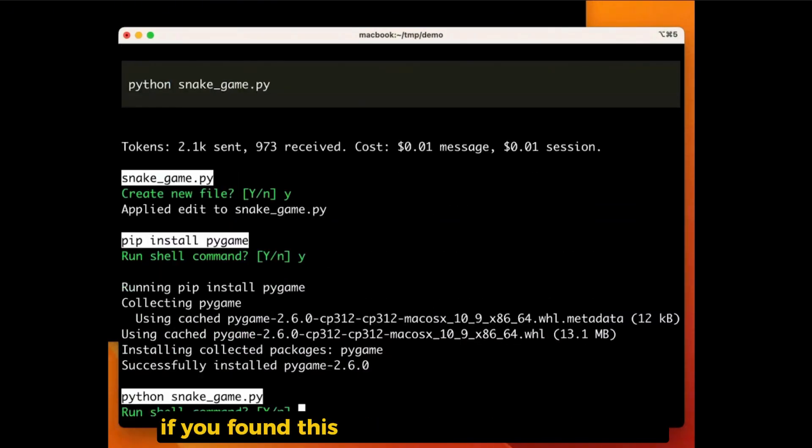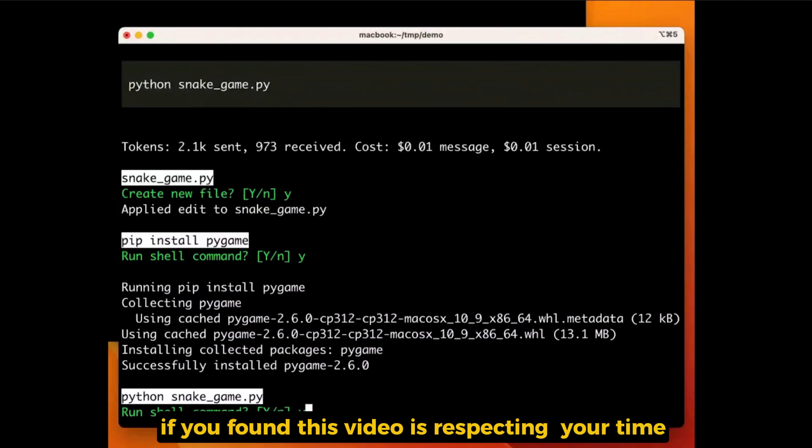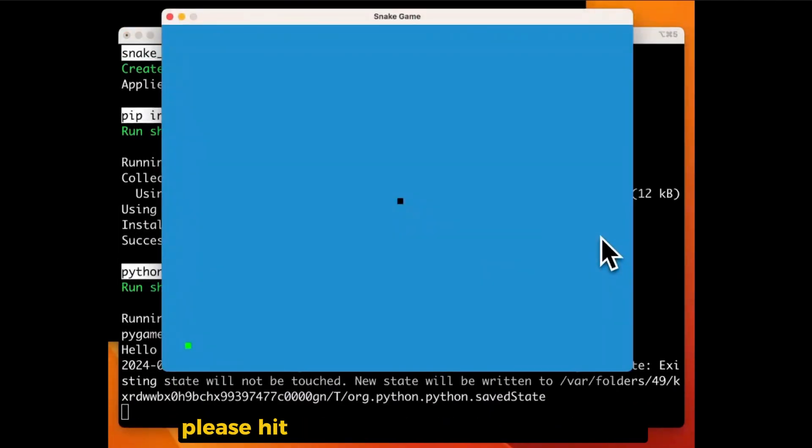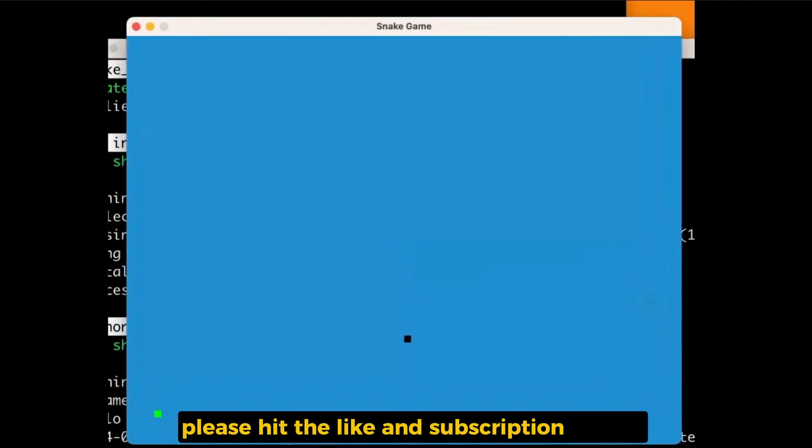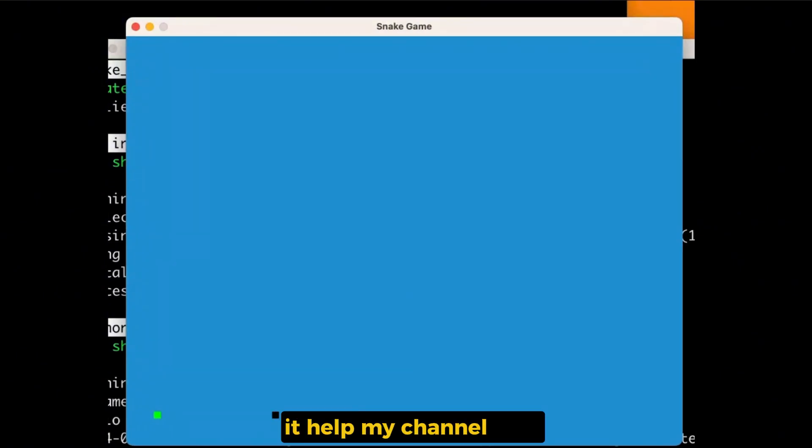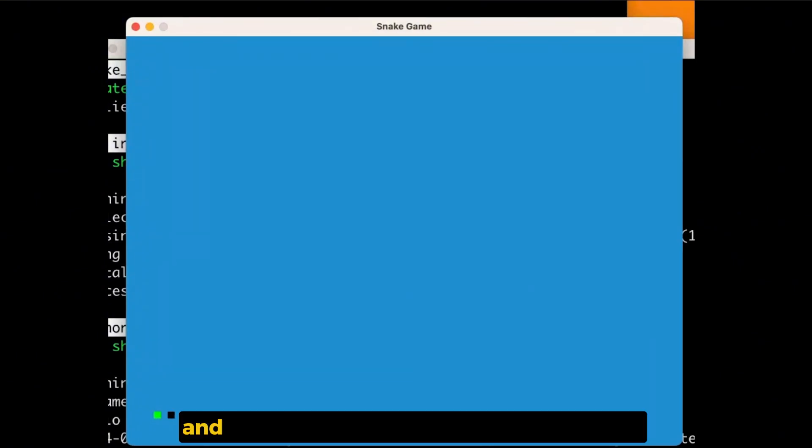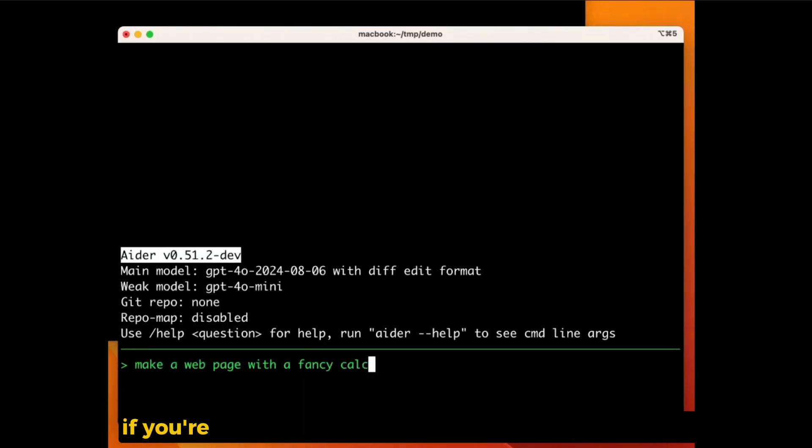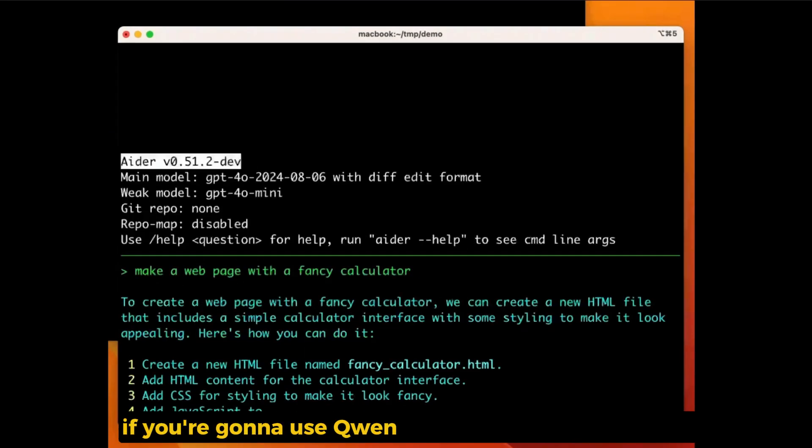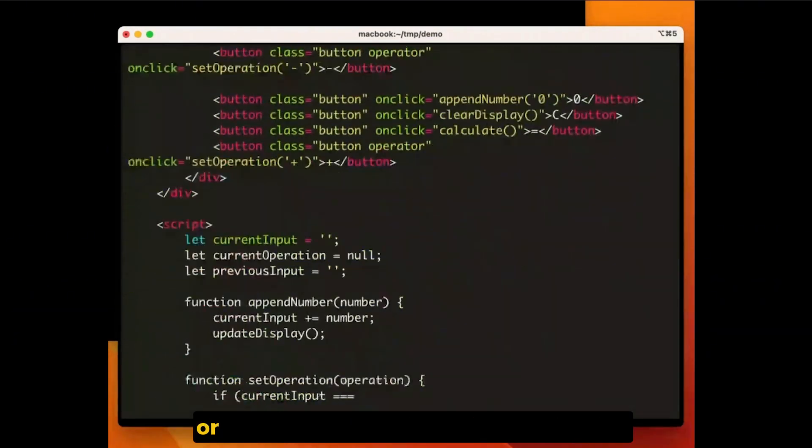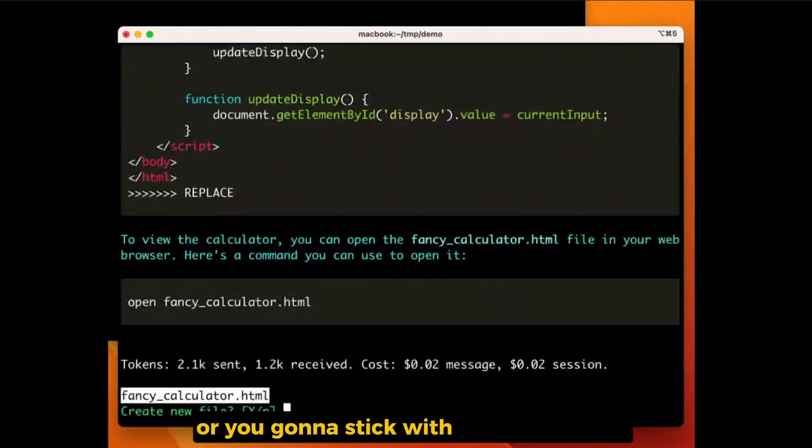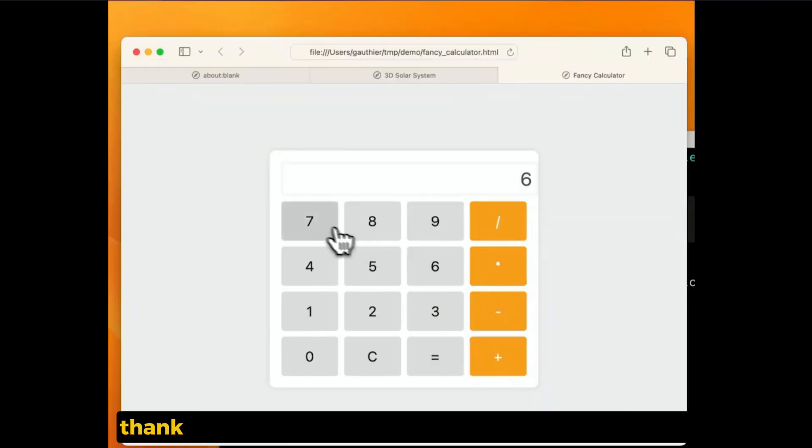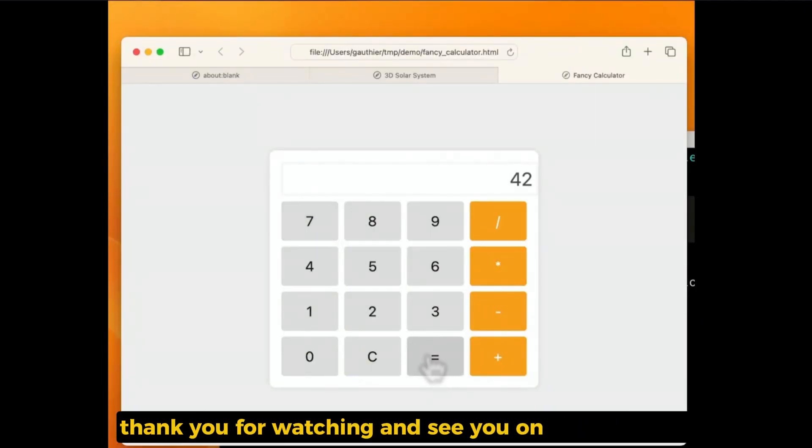That's it for this video. If you found this video is packed in your time and providing valuable information, please hit the like and subscription button. It helps my channel a lot. And comment down below if you're gonna use Qwen Coder in your local machine or you're gonna stick with Sonnet and GPT-4. Thank you for watching and see you on the next video.